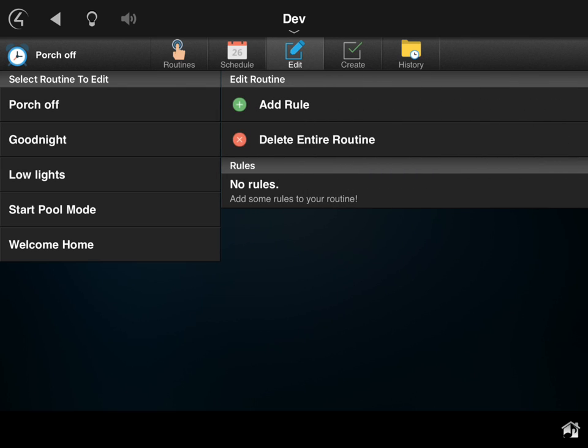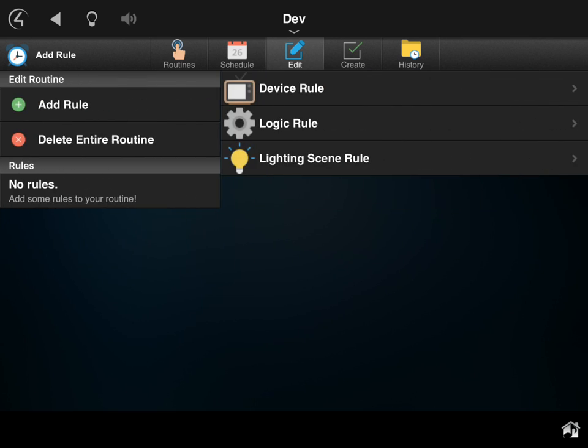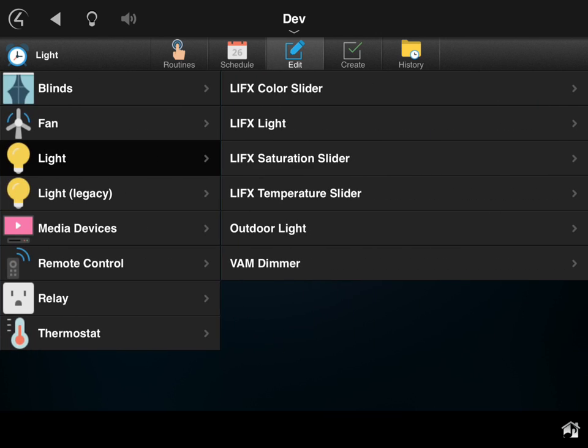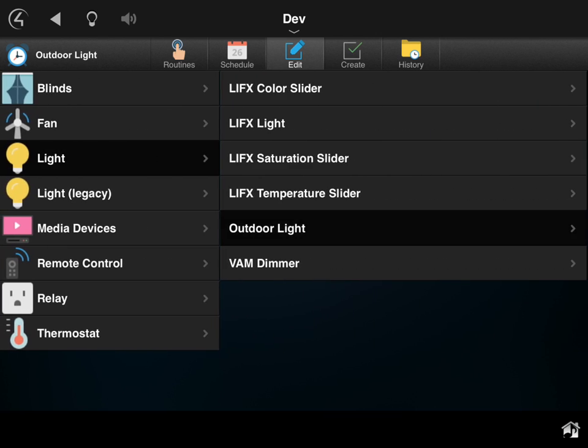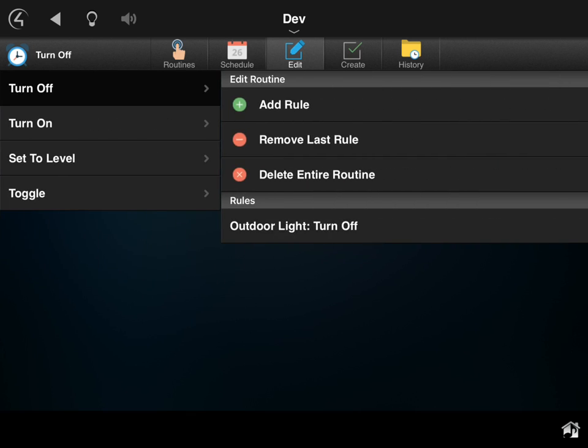So now if I come into the edit screen, I want to go to porch and let's just say I want this to do something simple: device. I'm going to do a light, I want to do the outdoor light, and I'm going to say in this case I want to turn it off. So there you can see I now have that rule that says every time I run this routine, 'porch off,' it's going to turn off that light. That's simple in itself.